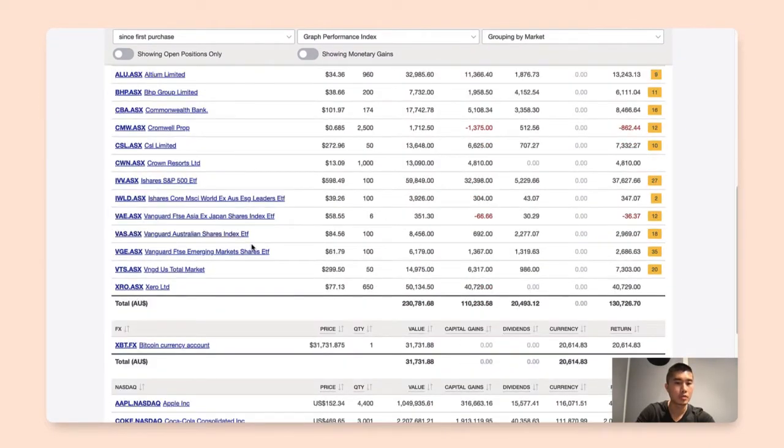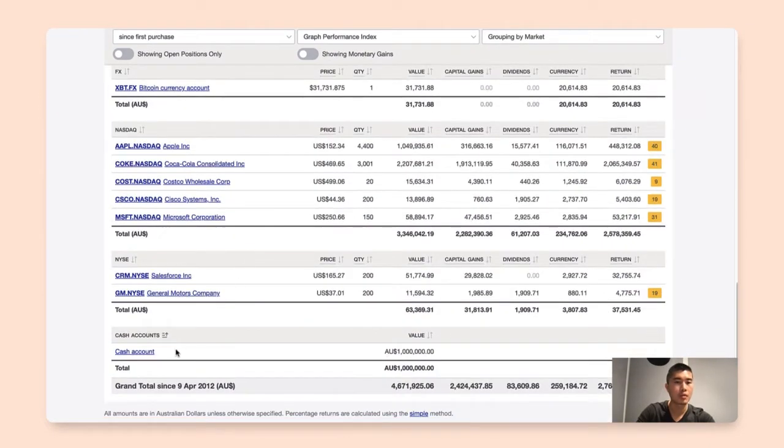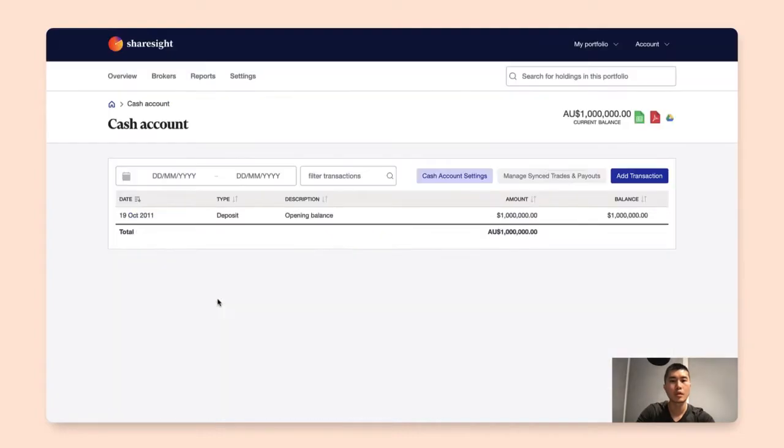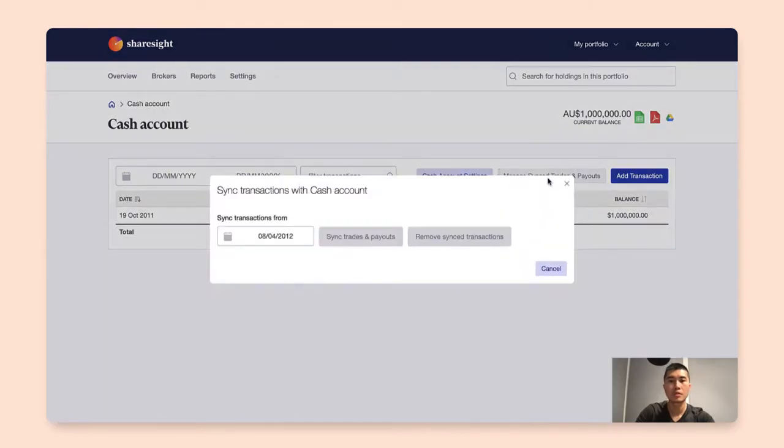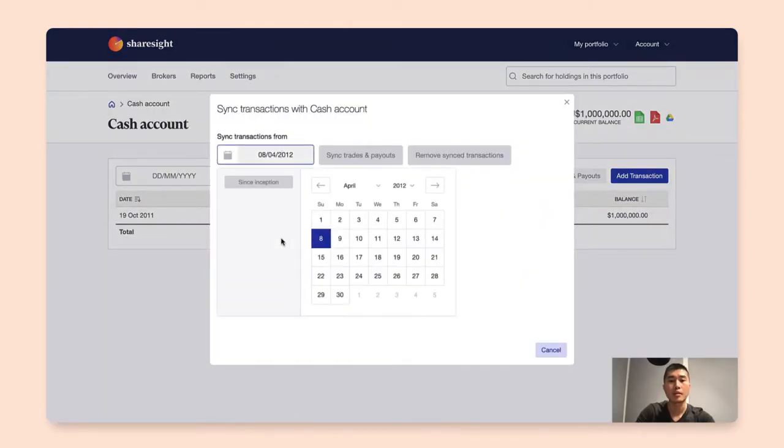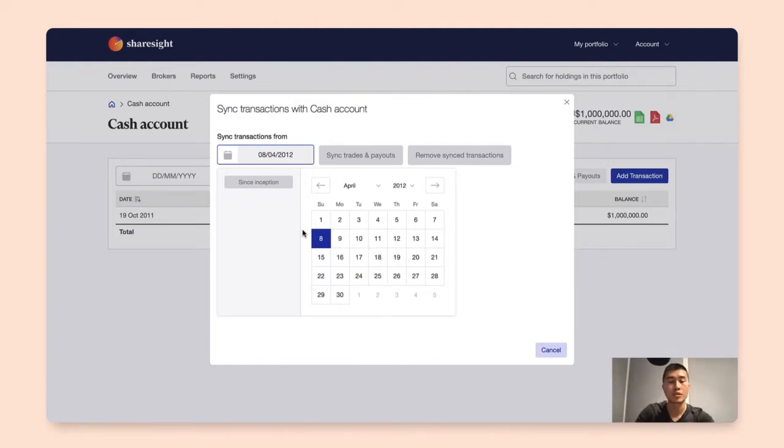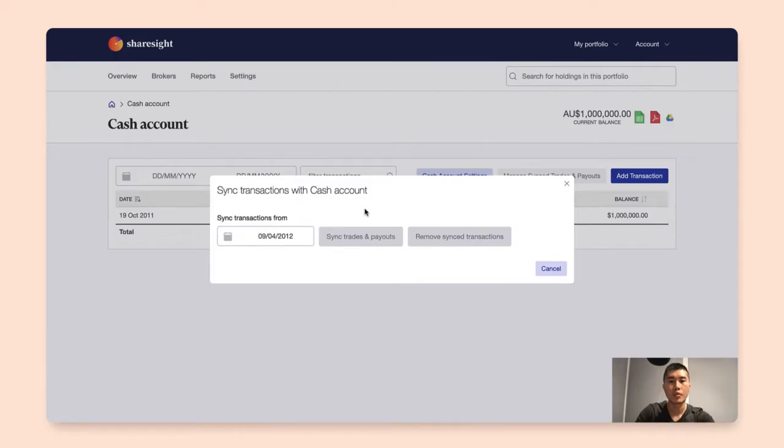Now to populate your cash account, what I'm going to do is we're going to go back to the cash account again. So we're going to go in there and in there I'll click on manage sync trades and payouts. So in here you can select any date that you want to begin start syncing all your transactions. But in this example we'll select since the inception date of your portfolio, and we're going to click sync trades and payouts.